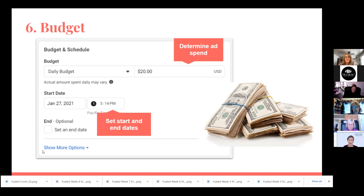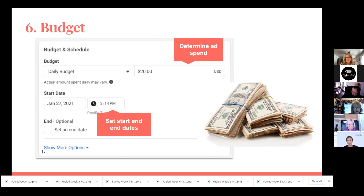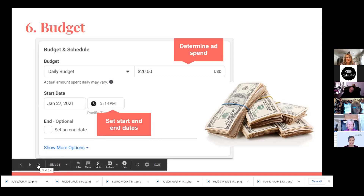Under Show More Options, there's something called day parting, which means your ad only runs certain times of the day. If you're doing something in a high competition market, you can set it to run only certain times to be more controlling of your budget. You can also set it so you're only running ads while you're open — that eliminates someone clicking your ad at two in the morning and calling you at two in the morning. It doesn't work on all ad types, just certain ones, but it's good to know the option's there.